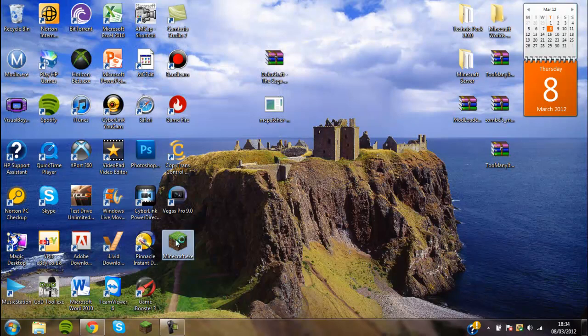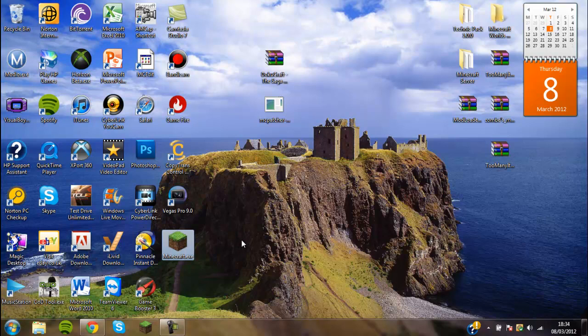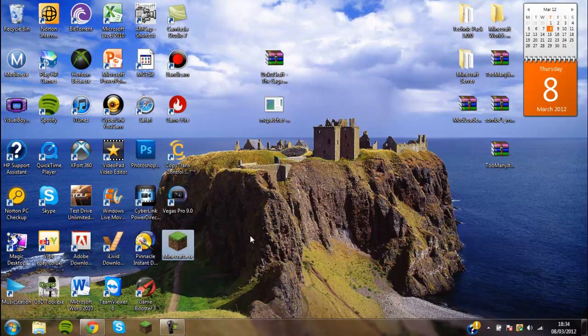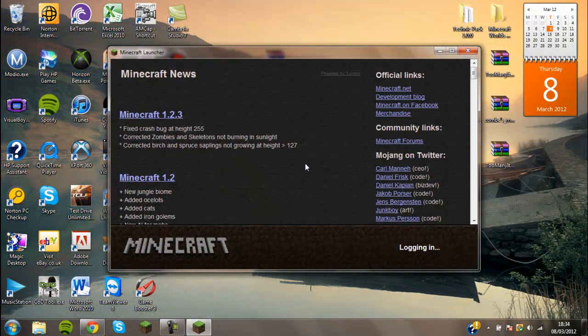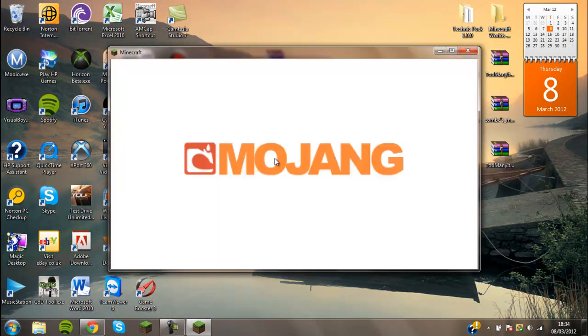Now you just want to open up Minecraft and I'll show you what the light texture pack looks like. It's a very simple process installing a texture pack and it makes the game look a whole lot better.